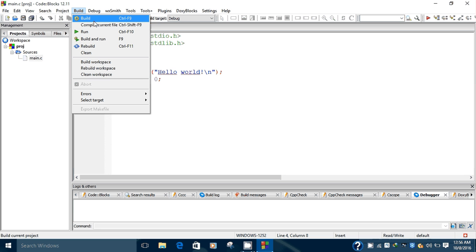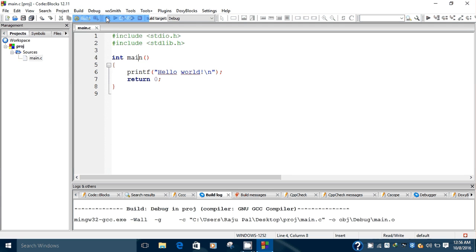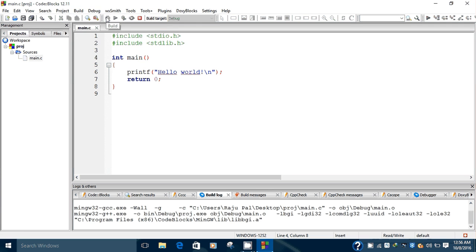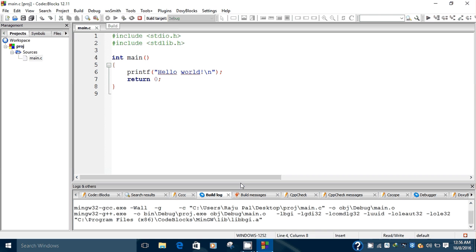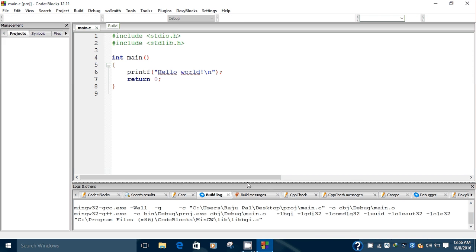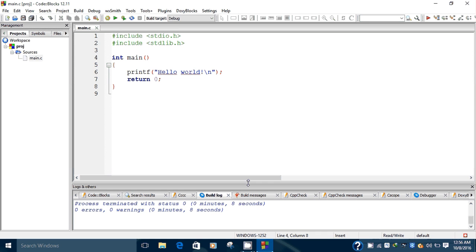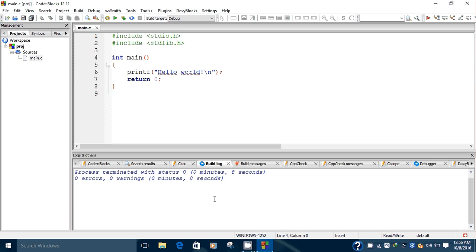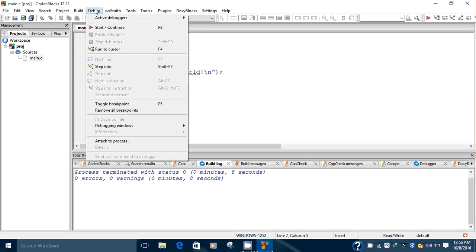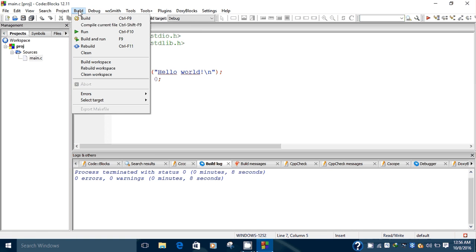Once you build the program, the build log is shown in the lower window. The timing is also displayed: zero errors, zero warnings, and it took a few seconds.